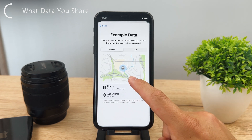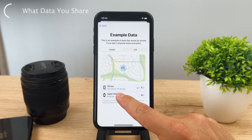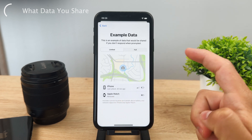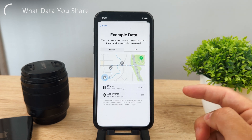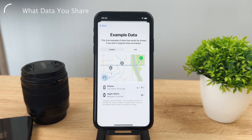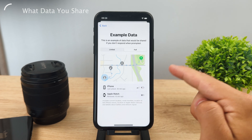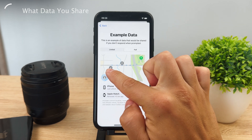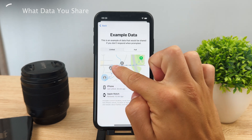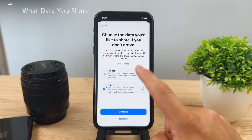You also have the option to show example data. For limited data, you can see that the iPhone was unlocked in the past 20 minutes, along with signal strength, battery level, and whether the Apple Watch has been removed. With full data, you can see the exact route the person took and every single step of the way — including where the iPhone was unlocked and the complete route to their destination. I'll continue with the limited option.